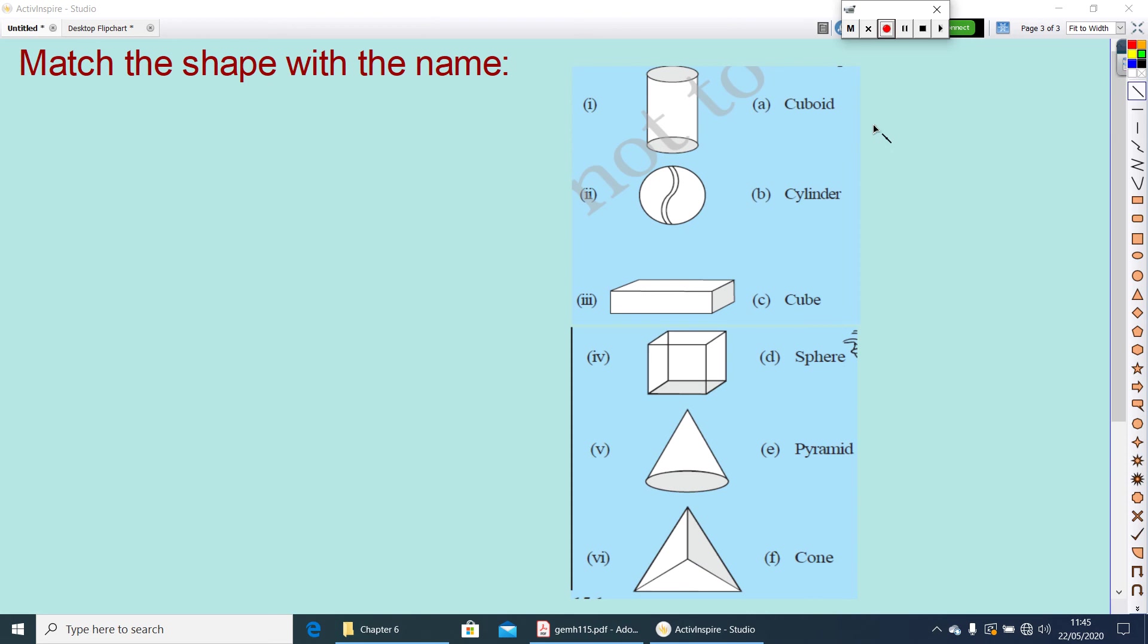Match the shape with the name. The first figure, you know, what this figure is called? Yes, it is a cylinder. What shape is the second one? It is a sphere.